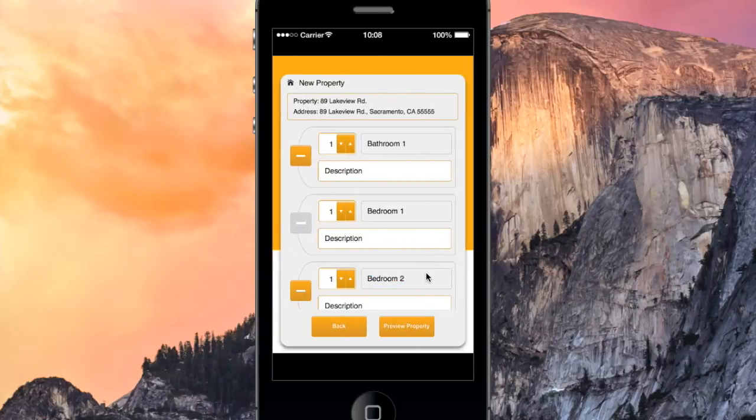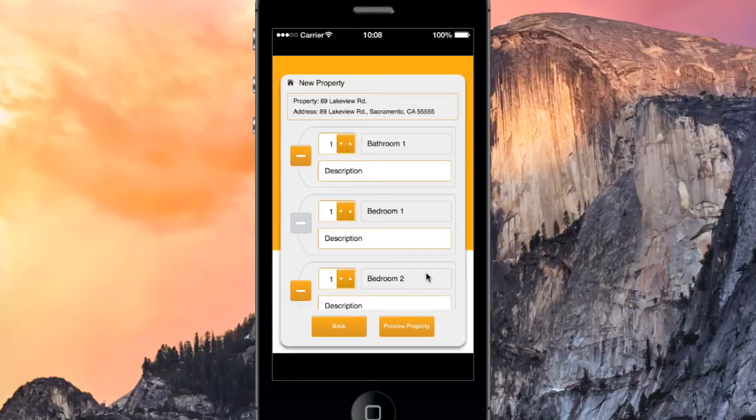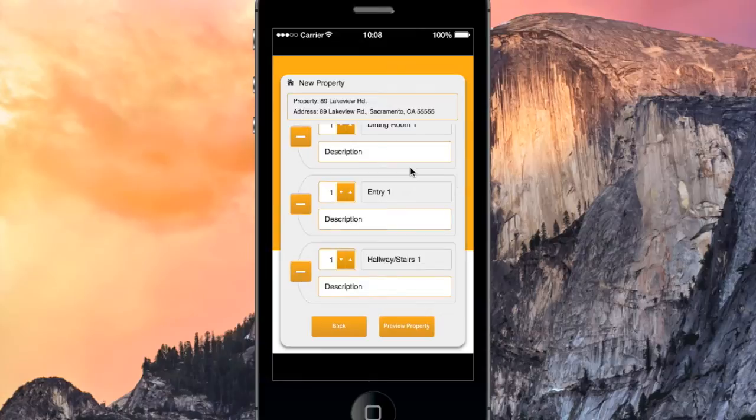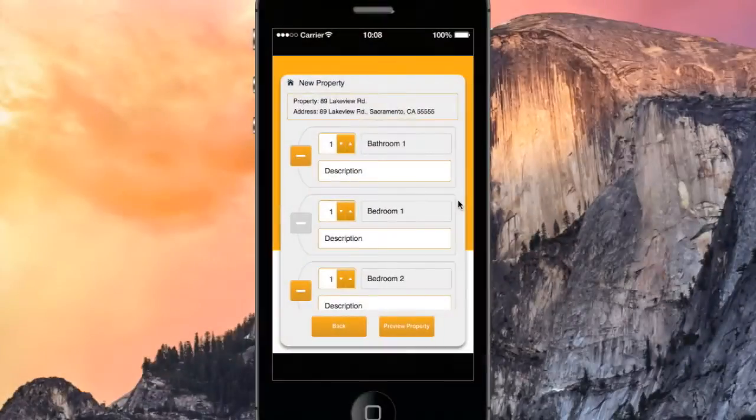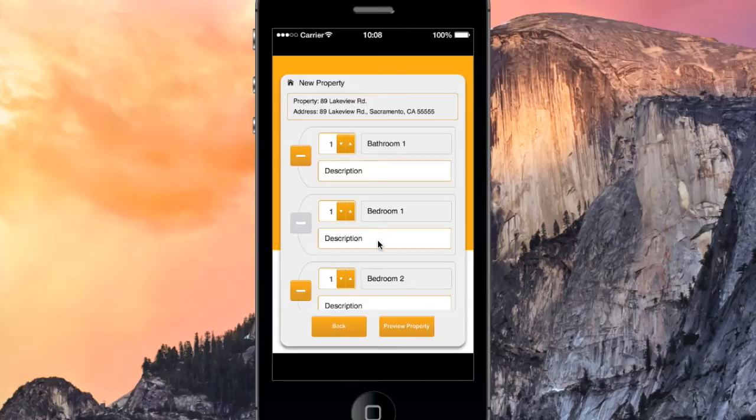Here we see that Z-Inspector has created our specified areas. The unit has also been pre-populated with other areas found at a typical property. We only need a few areas for the purposes of this demonstration, so I will delete the rest. I will also enter an area description for Bedroom 1, designating it as Master.